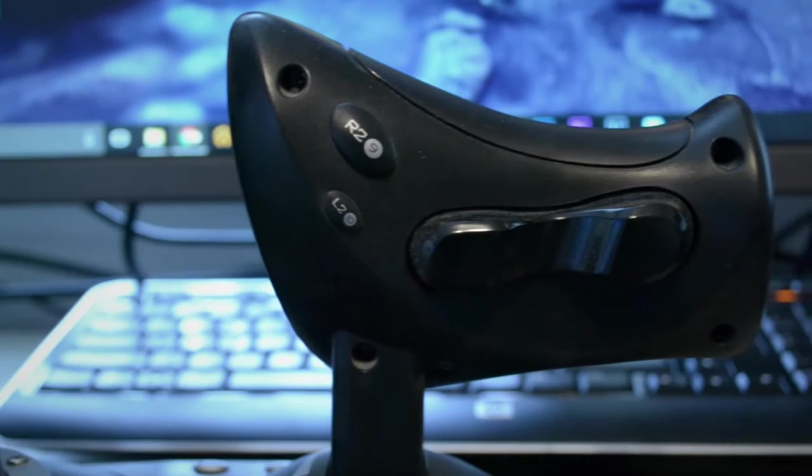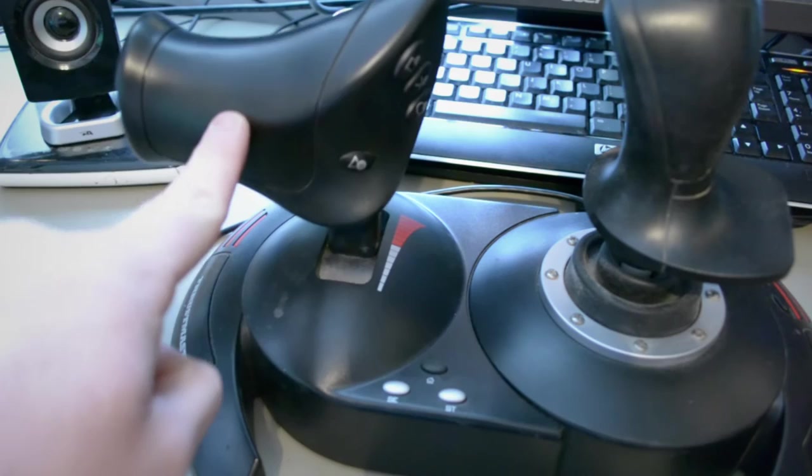On the throttle, we have another axis, 6 buttons, and a throttle axis with a little dip in the middle for telling you how much throttle you're using without looking.